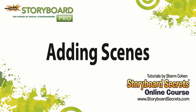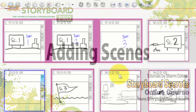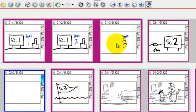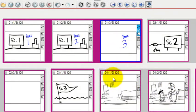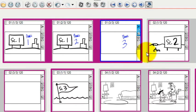If I want to add a new scene between scene one and scene two, the first thing I need to do is select the panel immediately before the place I want to place the new scene.